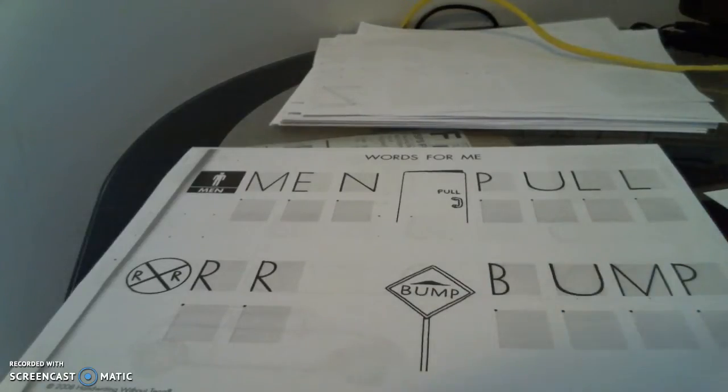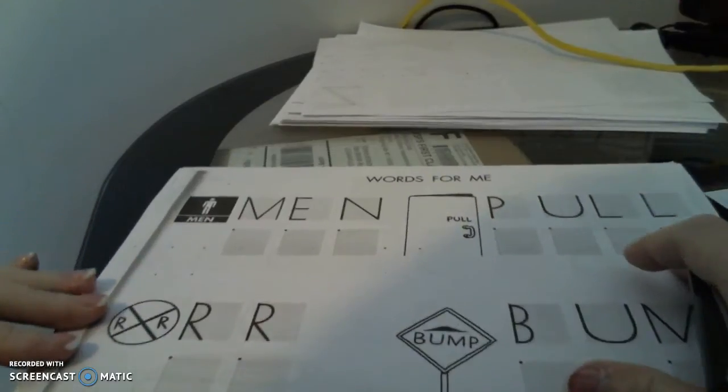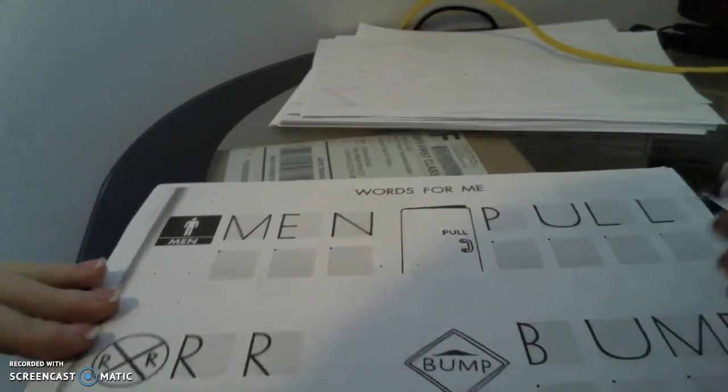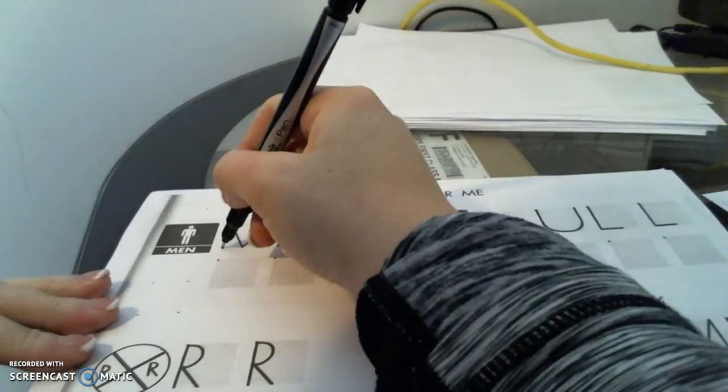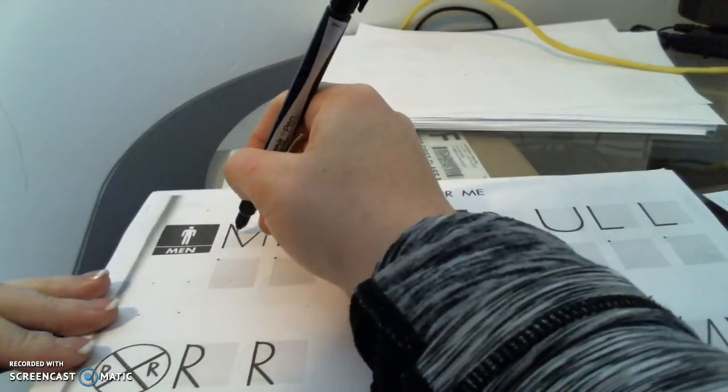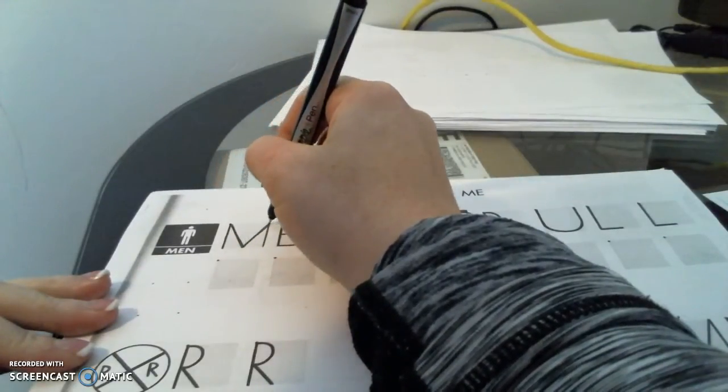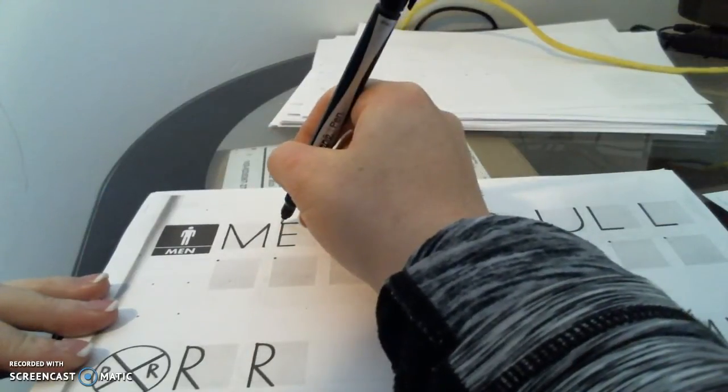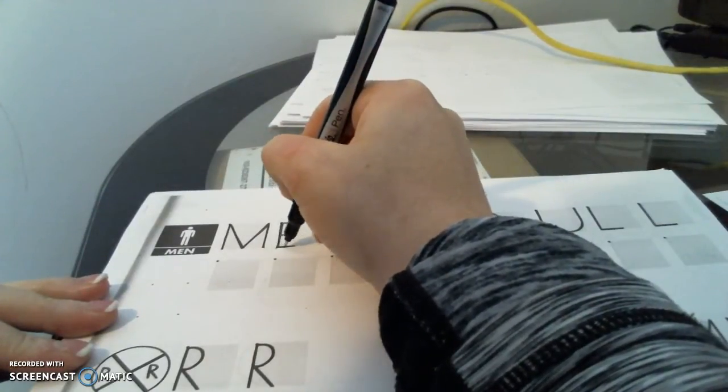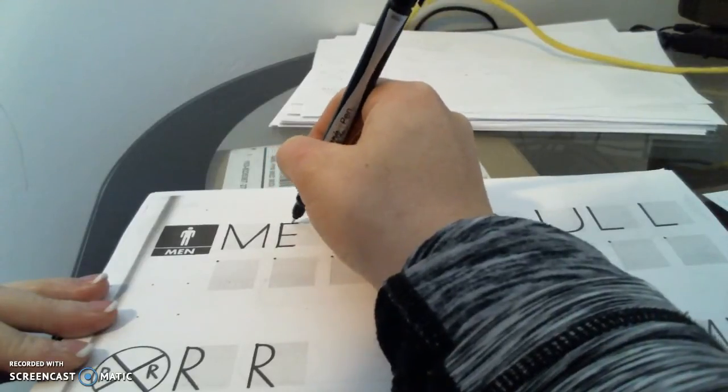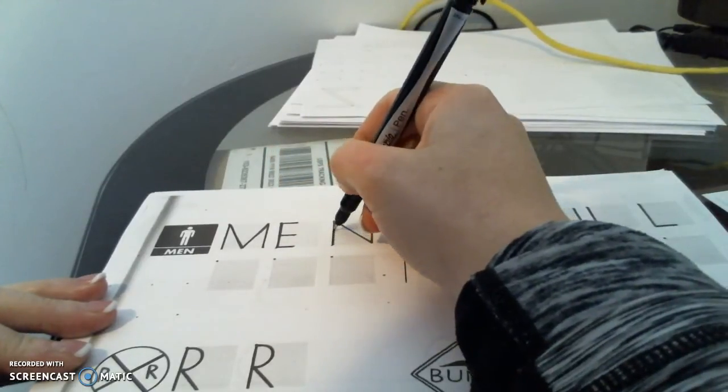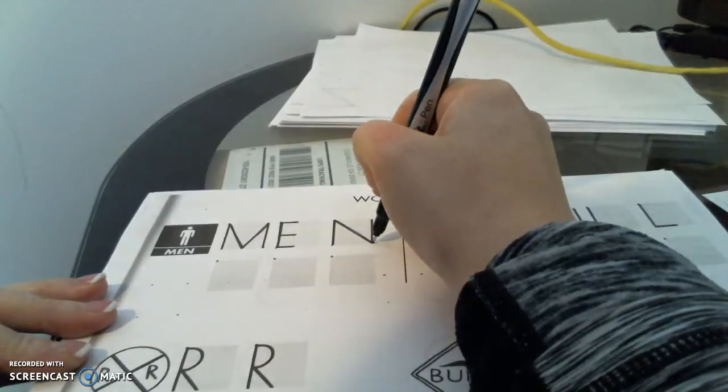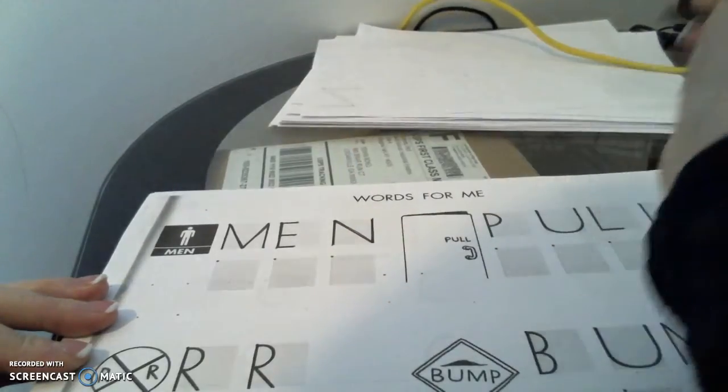So our first word is men. You probably see this on like the bathroom doors. So we're going to make our M. You can trace the letters. Remember to use your starting corner. Okay.